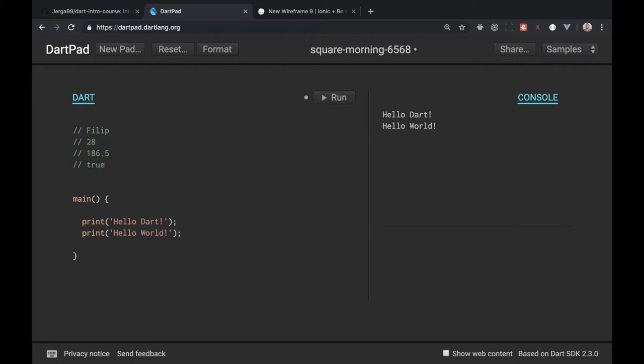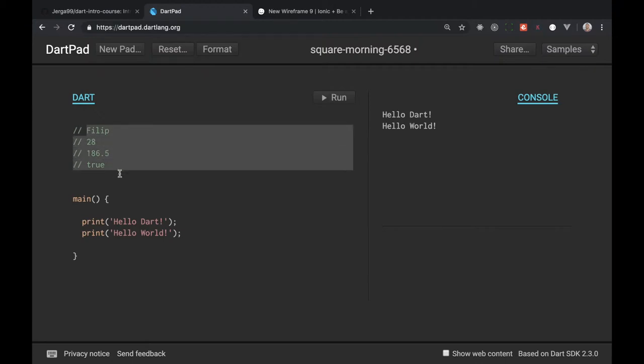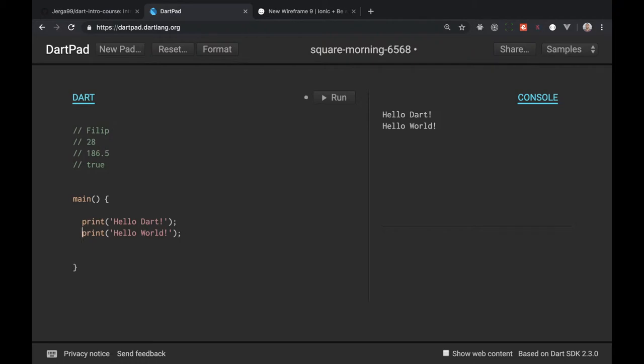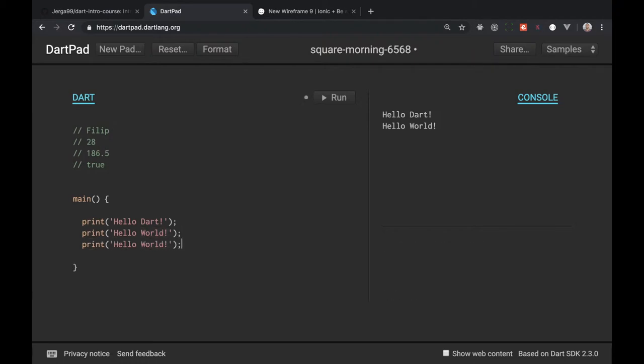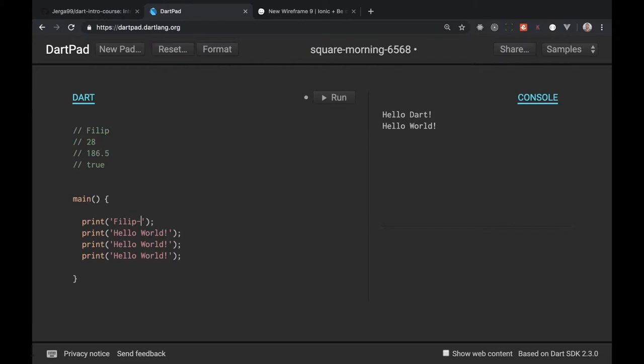So let's write here a couple more prints. Print number three, print number four and I want to display my name. Pretty simple, let's display here my name, let's display here my age 28.